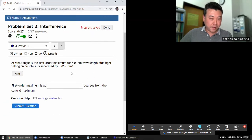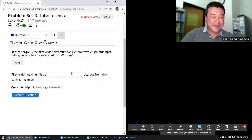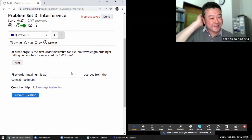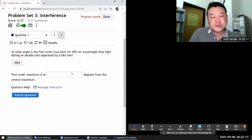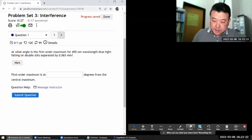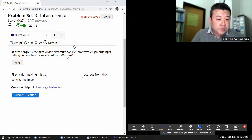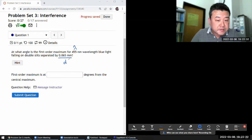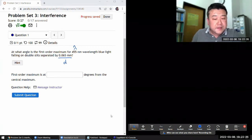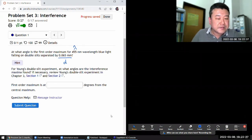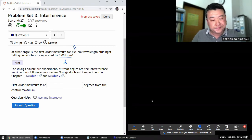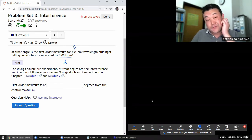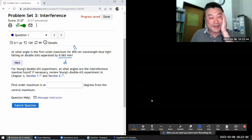Okay, question one, which I haven't done. It asks at what angle is the first order maximum for blue light. We're being given the wavelength blue light falling on double slit separated by some distance d. These kind of questions are easy in the sense that if you have the right formula you can plug in the numbers.